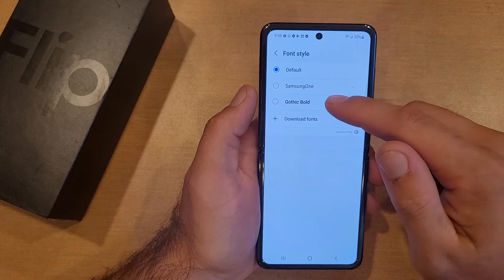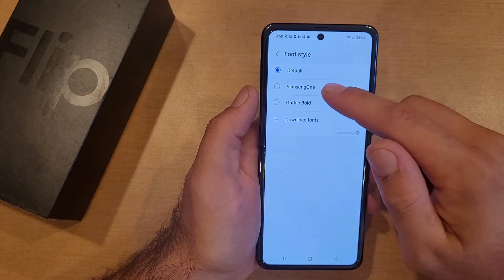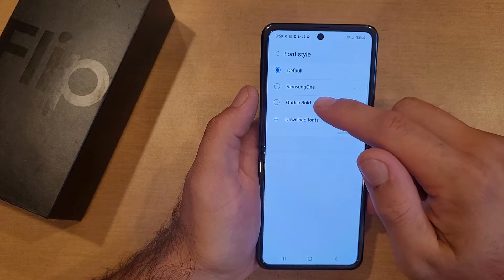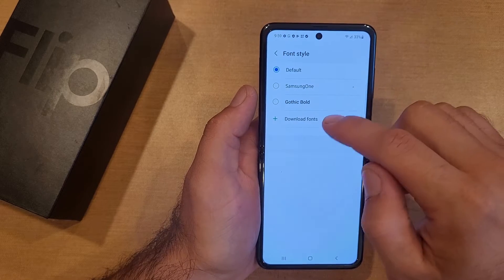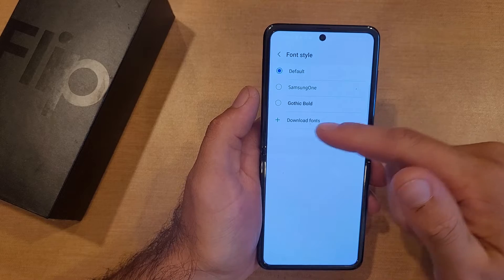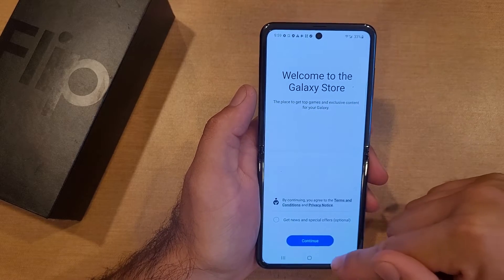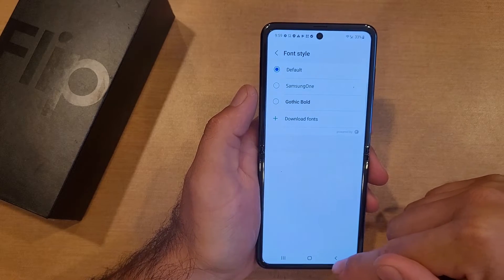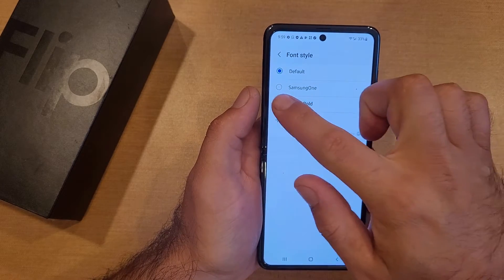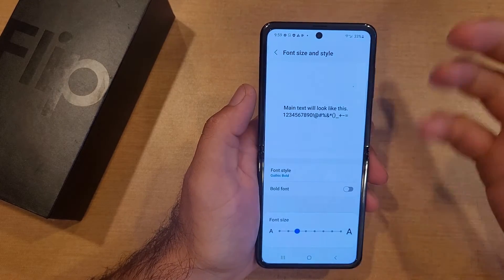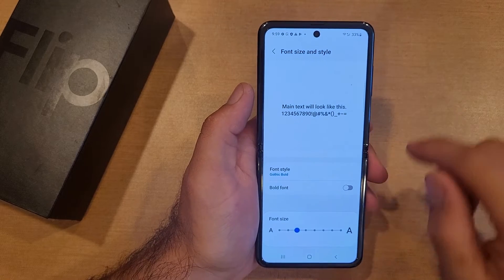From here we are able to change our font style. We've got a couple of different ones — we've got Samsung One and Gothic Bold. If you want to download other fonts, you can hit the plus and download fonts from the Google Store. I'm just going to go with Gothic Bold.